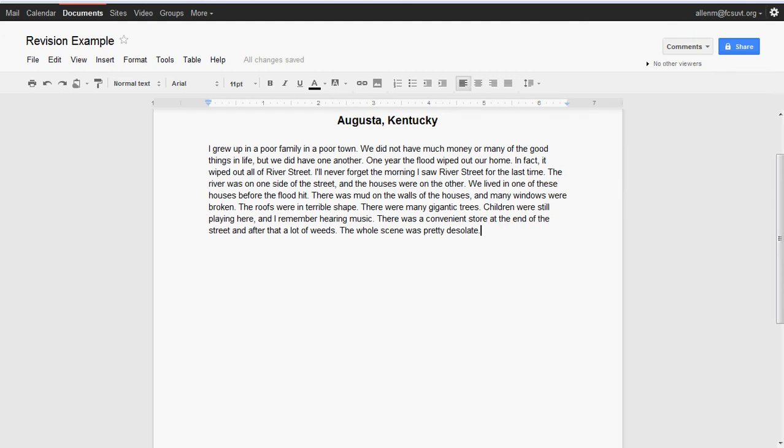So let's start at the beginning and then we'll work our way back to the end. Now those first two sentences are talking about the family, and this is not even—well, actually, let's call it all the way to the beginning. 'Augusta, Kentucky' is the title, but that's not even what the story is about. The story is not about Augusta, Kentucky.